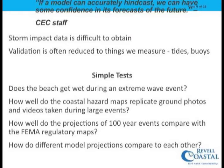For every project, storm impact data is important. The validation of the models is usually tied to what we can measure — the tides and the buoys. Some simple tests everyone should apply: does the beach get wet in the model during an extreme event? Beaches exist because they have enough salt on them routinely that it kills the vegetation. How well do the coastal hazard maps replicate ground photos and videos during large events? How well do the 100-year storm projections compare with FEMA maps? How do different model projections compare to each other?